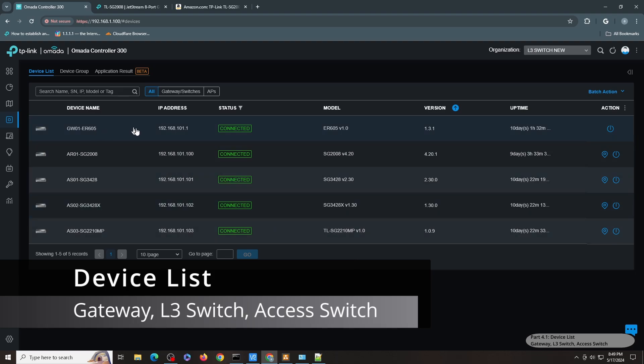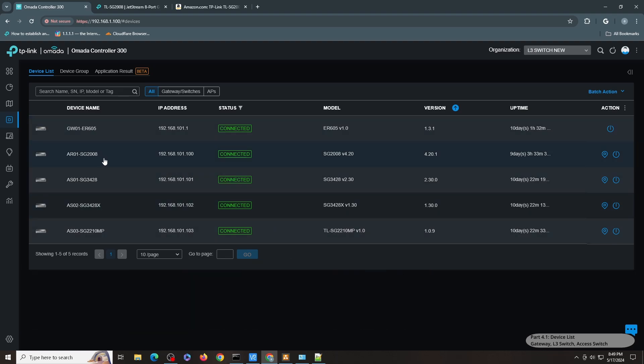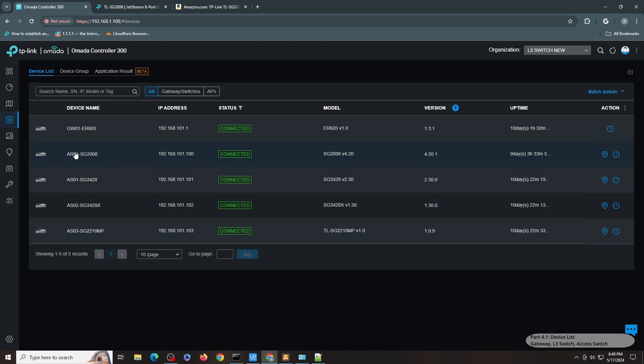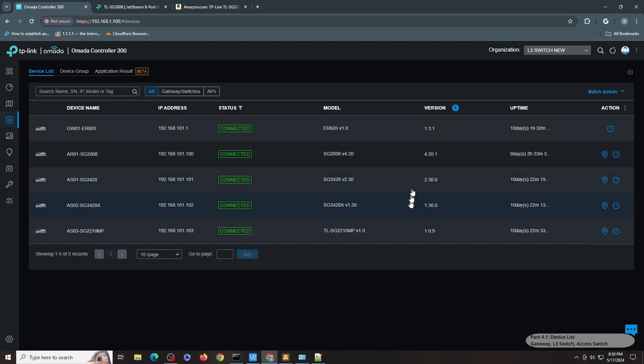So these are the devices that I have. I have the ER605. I have the SG2008. And this is my layer 3 switch, the topic of this unboxing. And I have all the other switches in here as my access switches. As you can see here, I have SG3428, SG3428X, and SG2210MP. But only the SG2008 is a layer 3 switch in this video. So these are their model and their firmware versions.